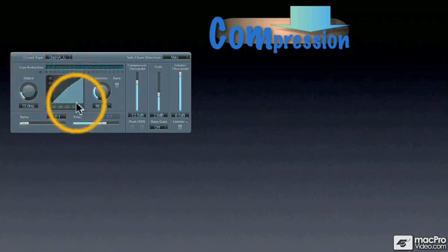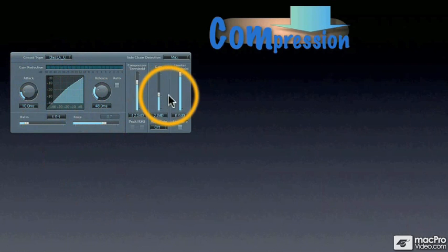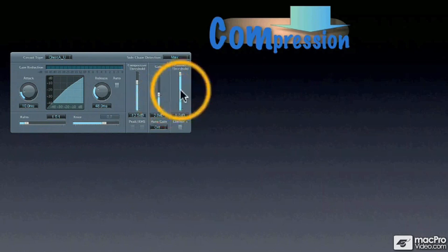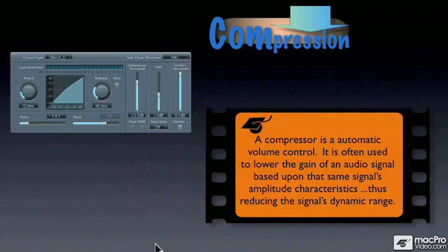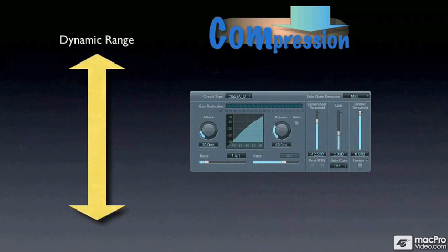Compressors have a lot of controls and settings that you have to understand, even though not all of them are relevant to mastering. You have to think of a compressor as an automatic volume control, and it is usually used to lower the gain of an audio signal based upon that same signal's amplitude characteristics, thus reducing the signal's dynamic range.